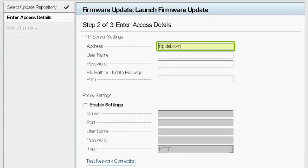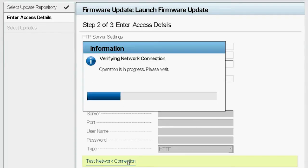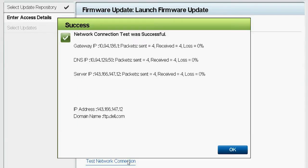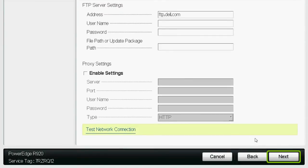On the Enter Access Details screen, ensure that the address field is populated with FTP.dell.com. Click Test Network Connection to verify the network connection. On the Results window, click OK. If the test is successful, click Next.